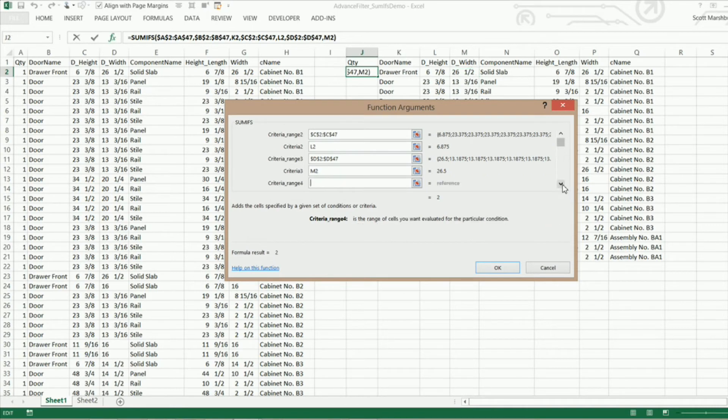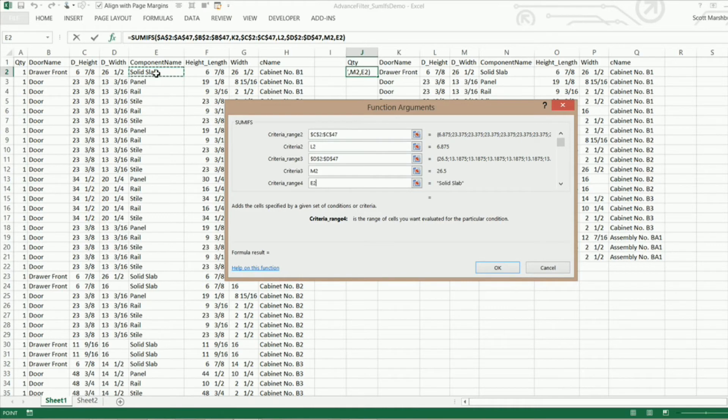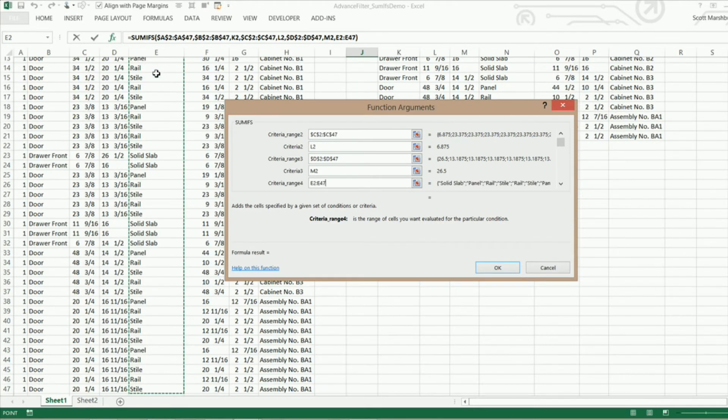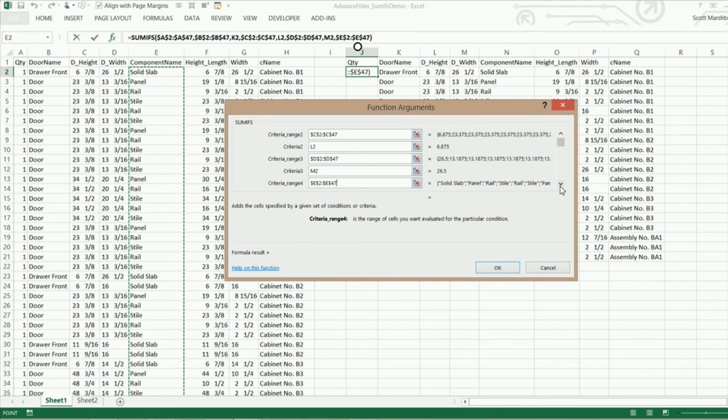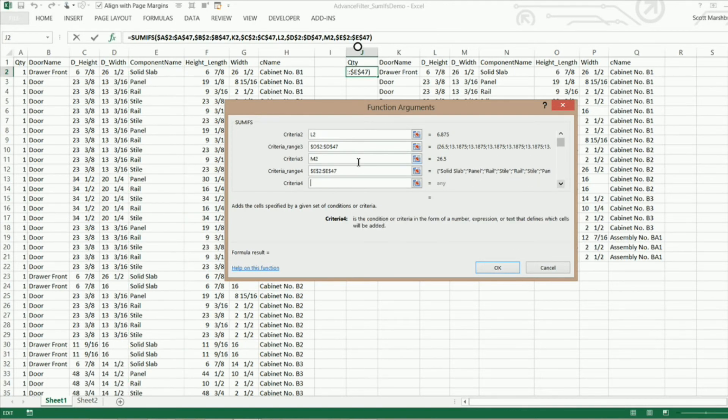Now the next thing we need is criteria range 4 which is going to be the component name. So E2 CTRL shift down and lock F4. Now we can select our criteria 4 which is the actual component name right here.